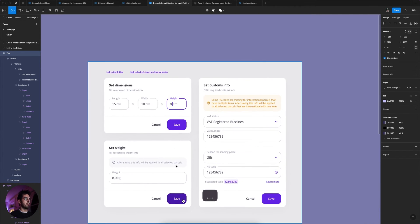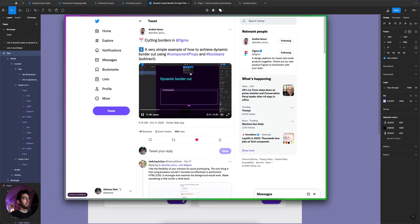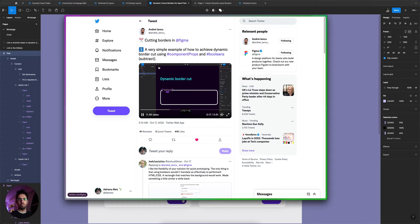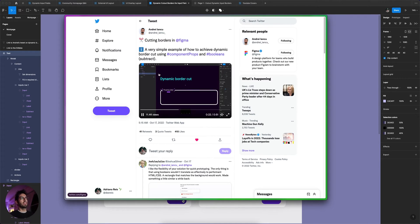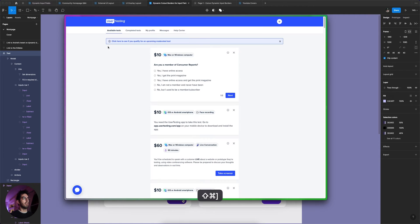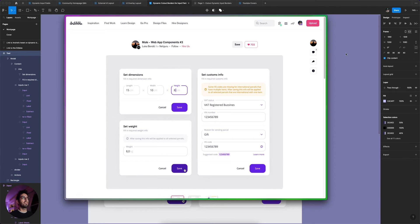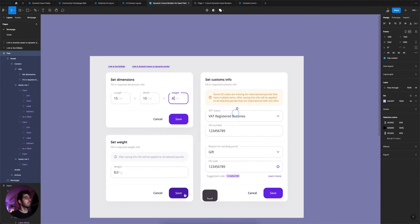Before I start, I want to give a shout out to Andre for sharing the tip on Twitter. His Figma mastery meant the video was pretty quick, so I had to re-watch it a couple of times to see everything he was doing, and then I decided to try it myself. With a little trial and error I was able to do it. The other shout out goes to Luca, because I'm using his design as a reference here.